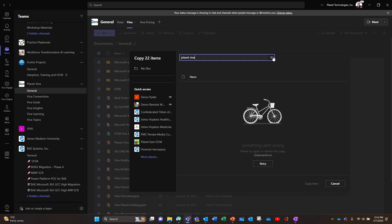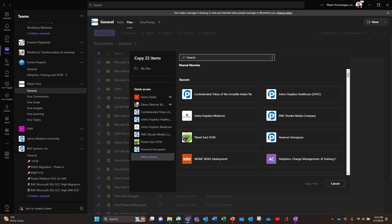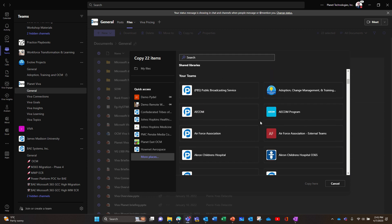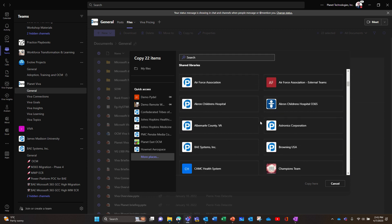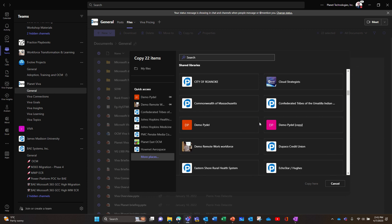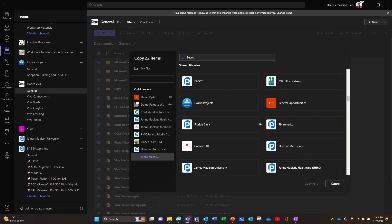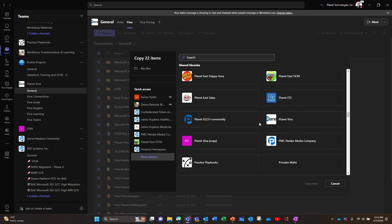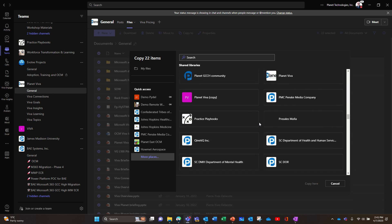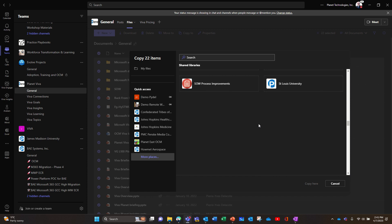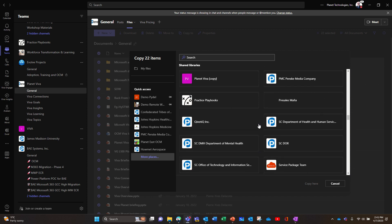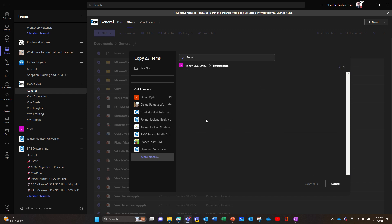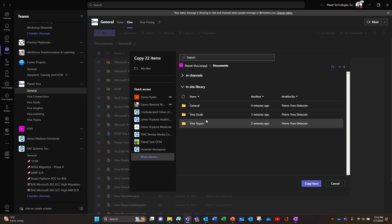Oof, it's too long. Okay, so let's try again. Planet Viva 2, where is the Planet Viva 2? Can't find it here. Oh, here it is.